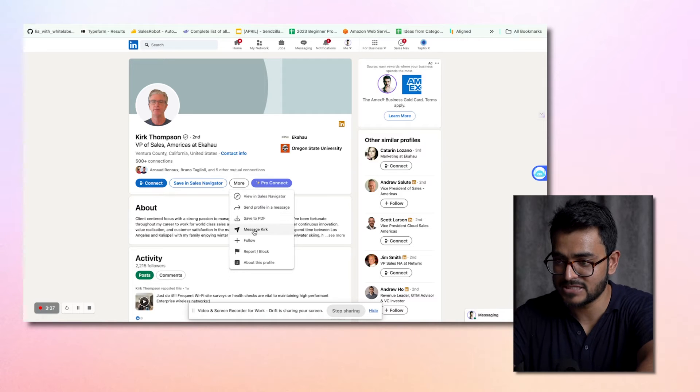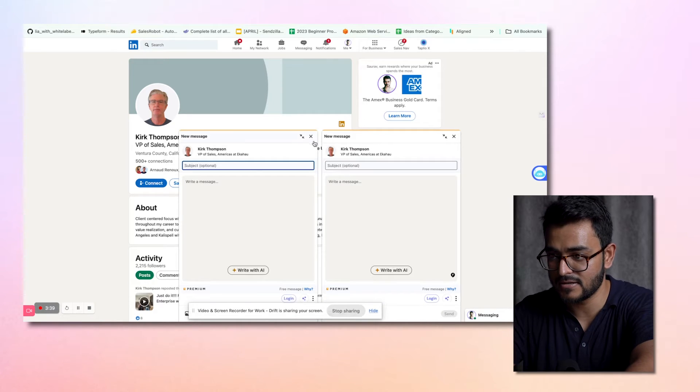I can just copy-paste the message and say: 'Hey Kirk, we have a sales automation tool that can help your sales team get more leads from LinkedIn. Would you be open to taking a look?' I can do the same for Chad and all of these people. But the catch is it will take a lot of time to actually go ahead and write out these messages. I can't be copy-pasting messages from one person to another — it will take me a ton of time. So that's where our hidden tool comes in, which is SalesRobot.